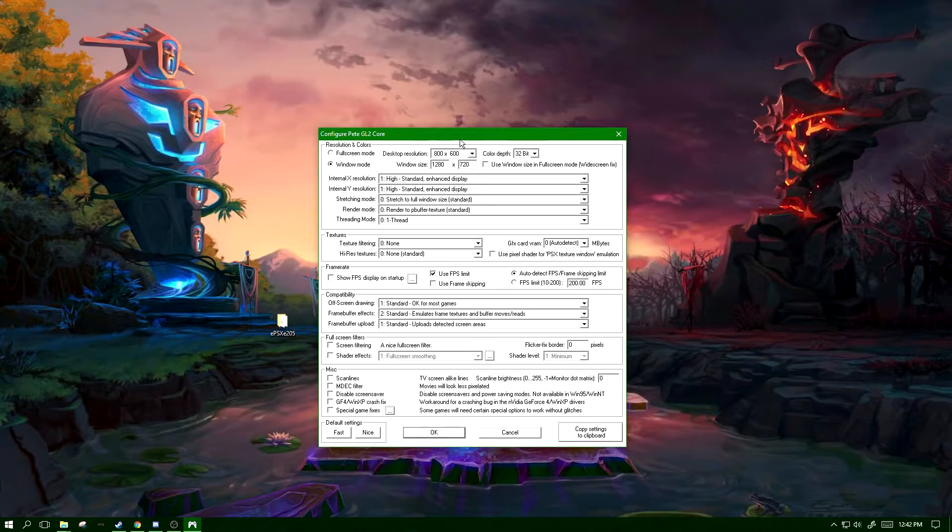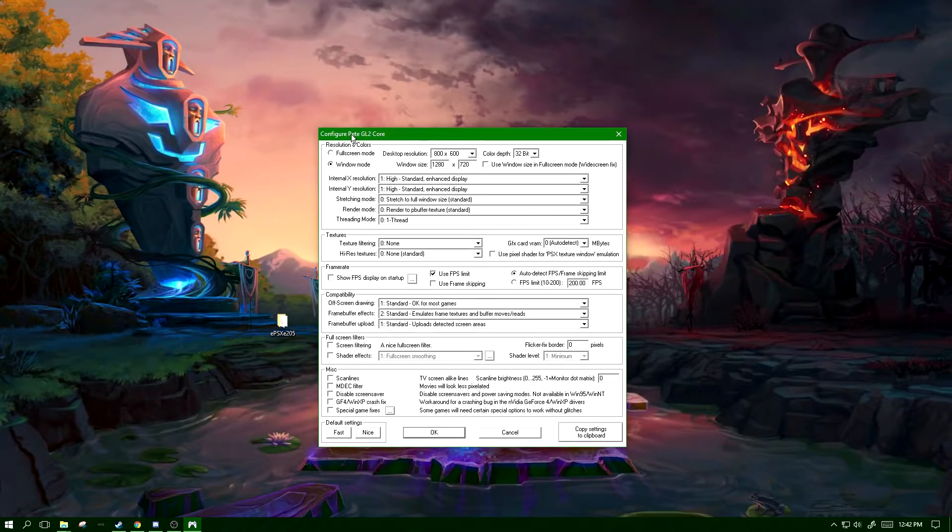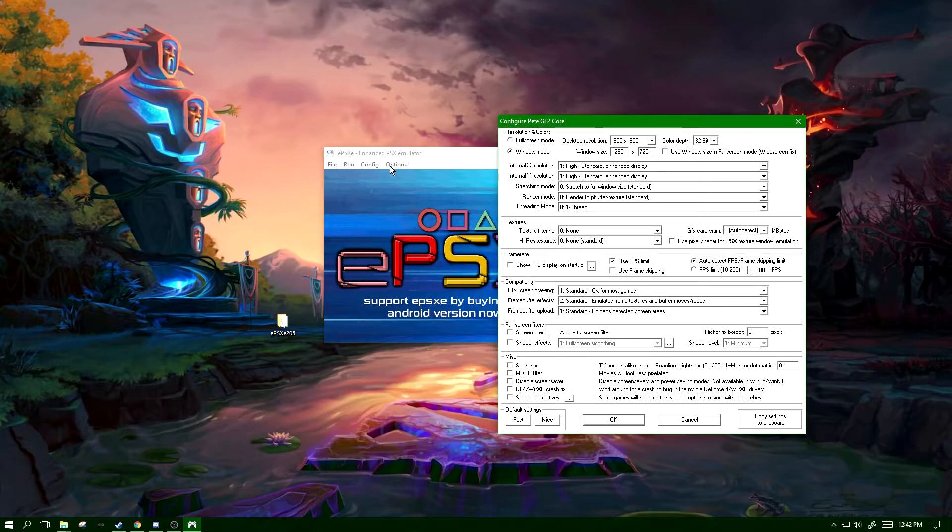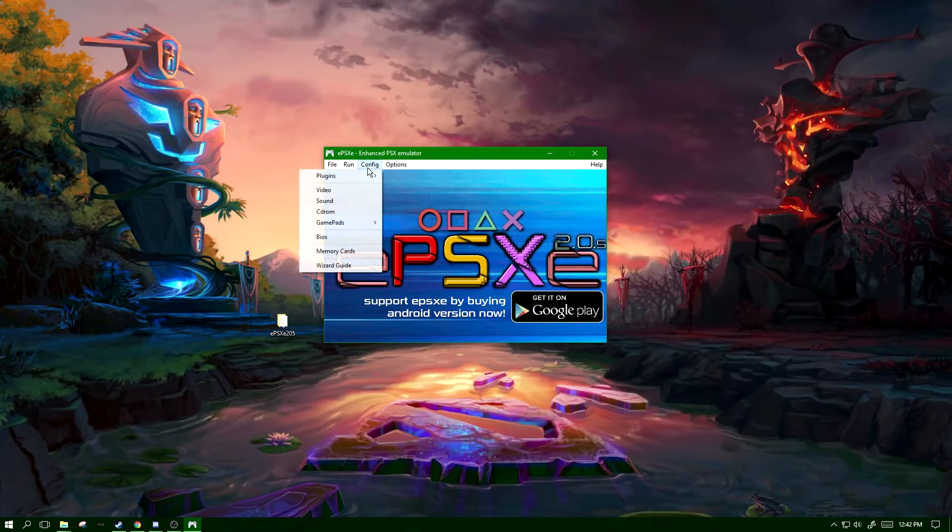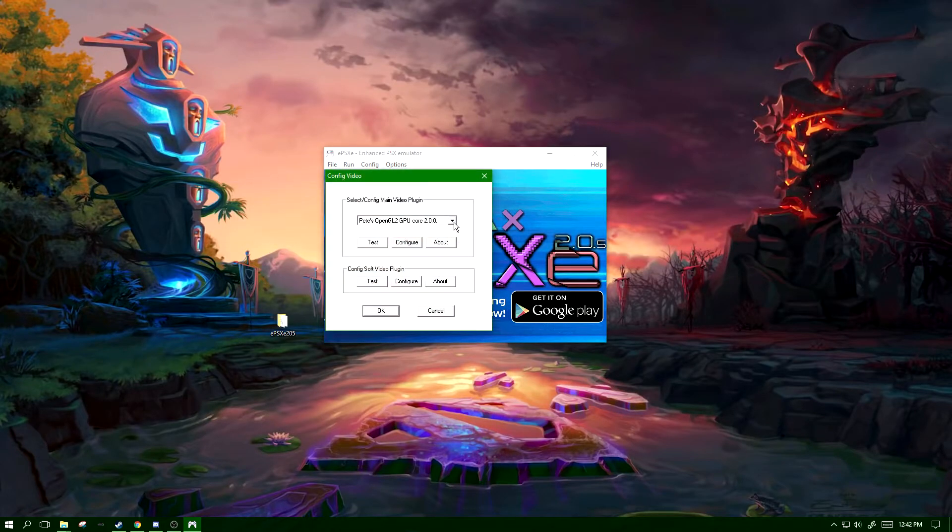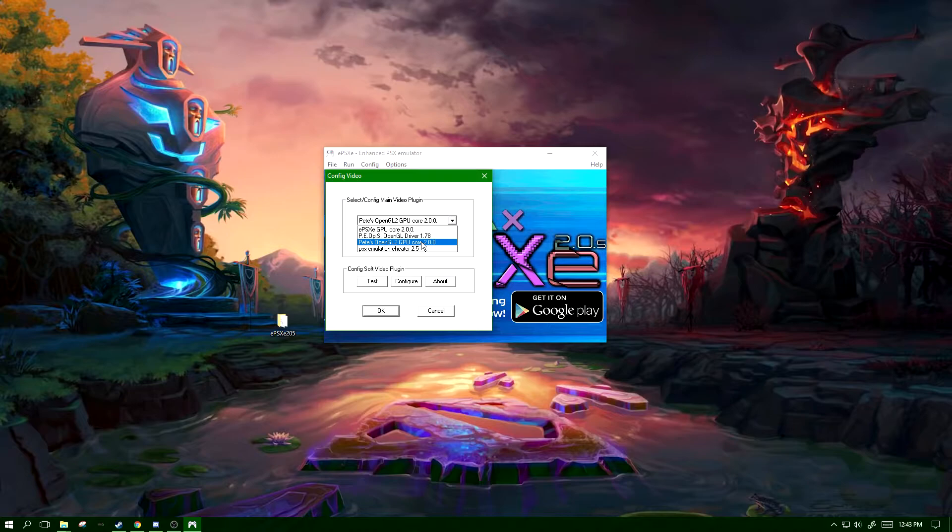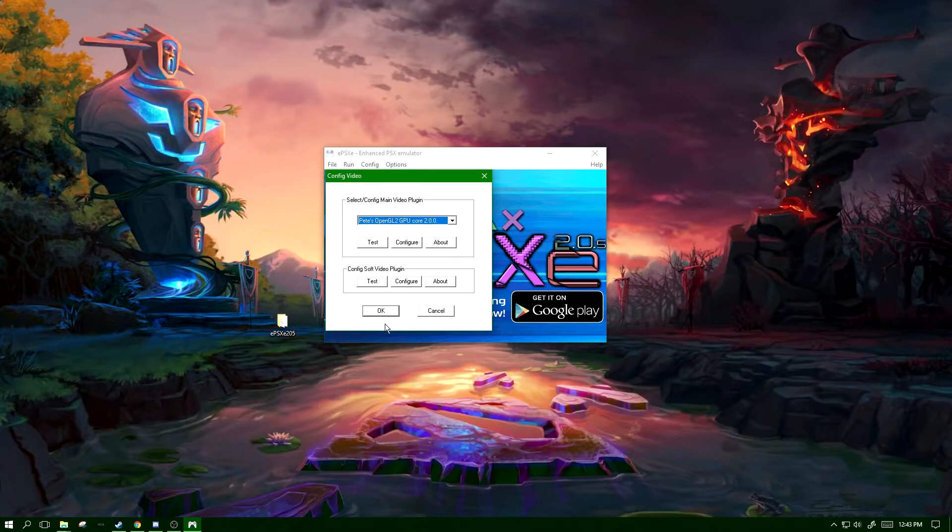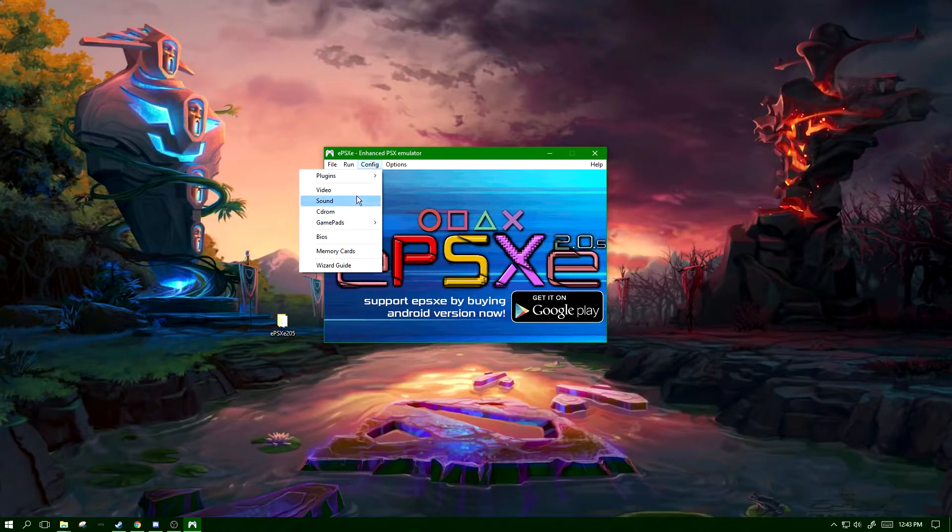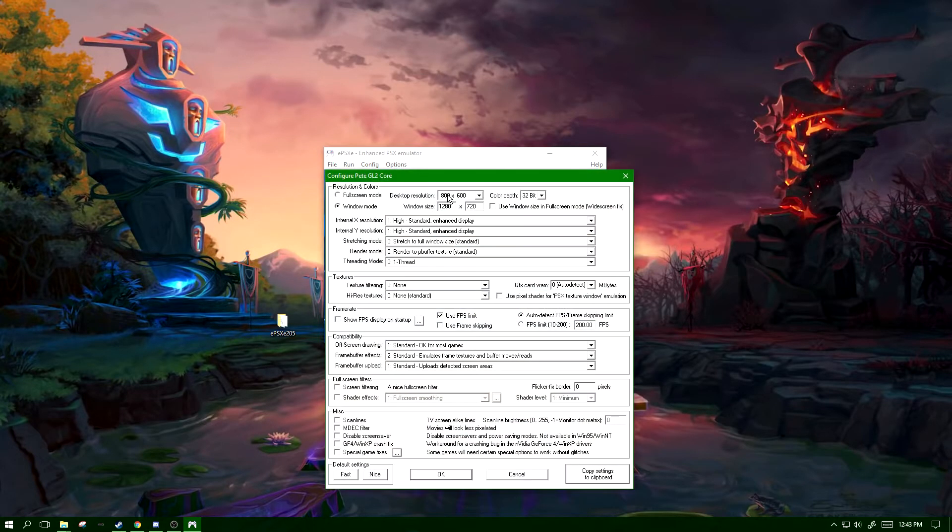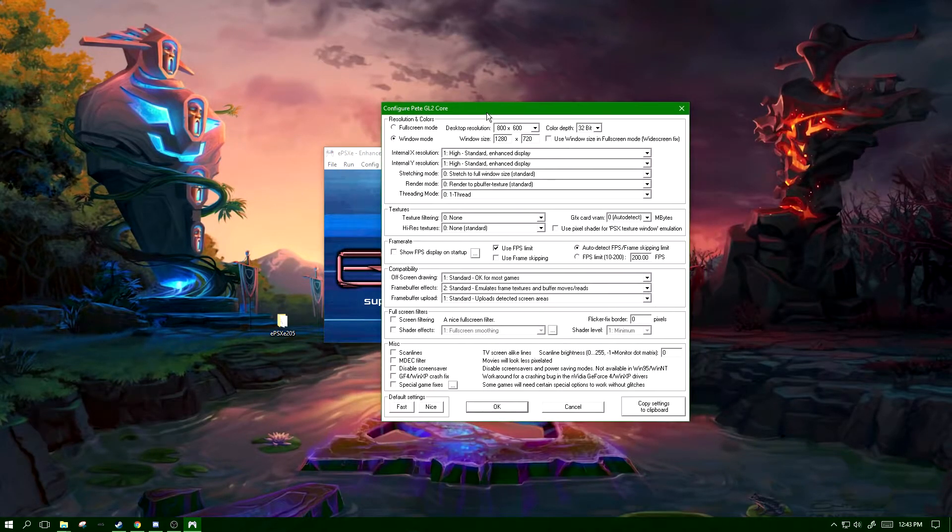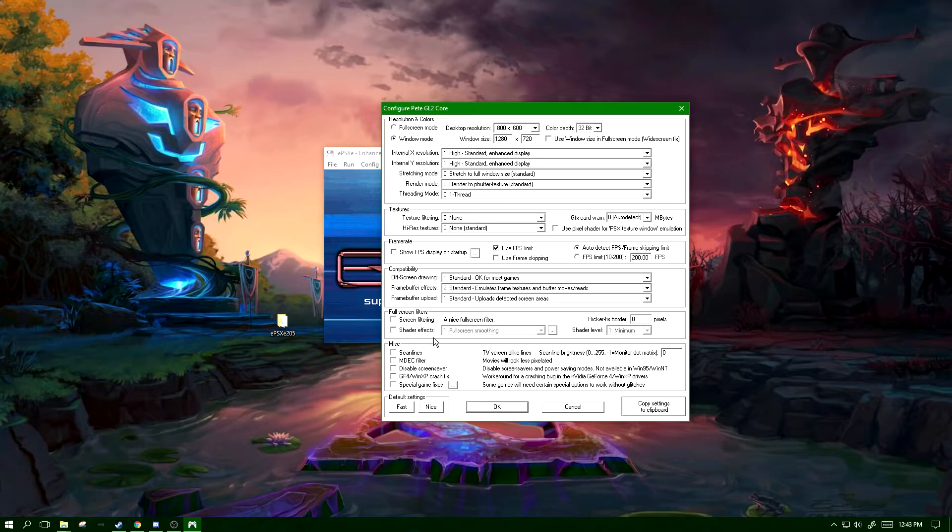Let's go into video. As you can see, I already have some settings, and why I like EPSXE is specifically the PEAT GL2 core plugin. If you don't know how to switch your plugins, you just go to config, plugins, video, and switch to PEAT's OpenGL2 GPU core 2.0.0, then click OK and go back into video.